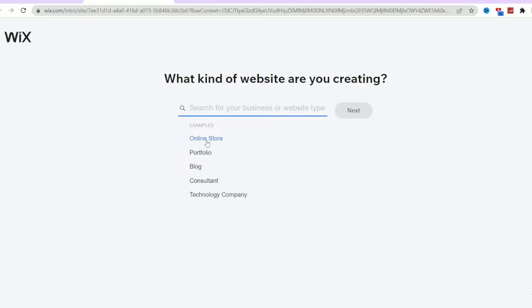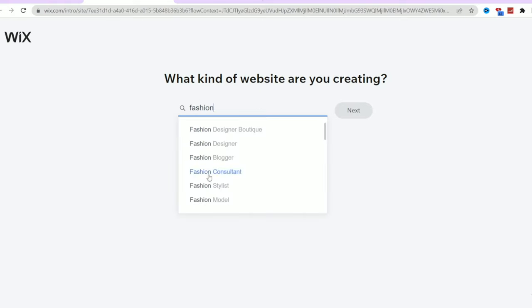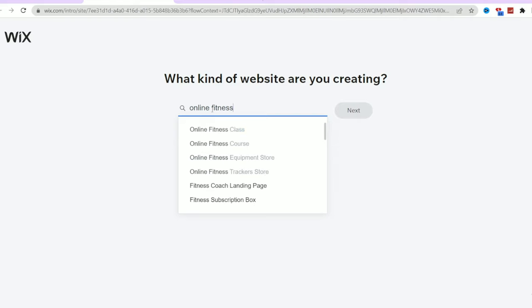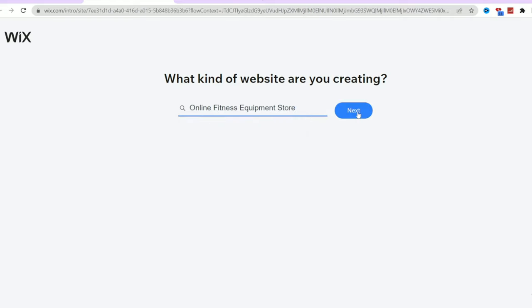Now, Wix will ask you what kind of business you want to create. You have a wide range of options, whether it's a fashion online shop or a florist online shop. For this tutorial, I'll be creating an online shop for selling fitness products. Let me know in the comments below what kind of business you'll be creating your website for.